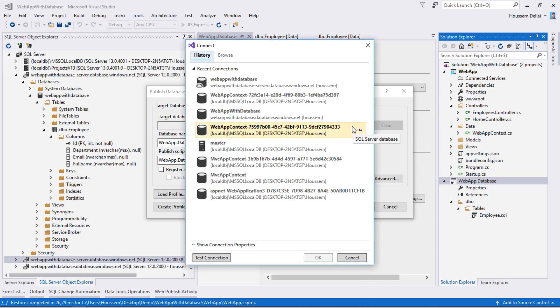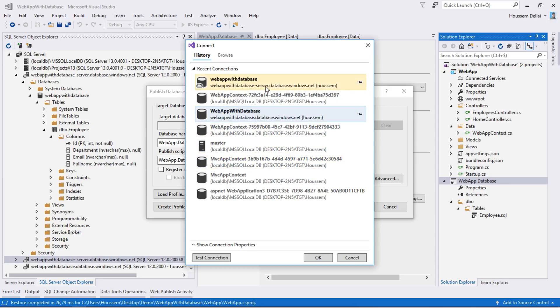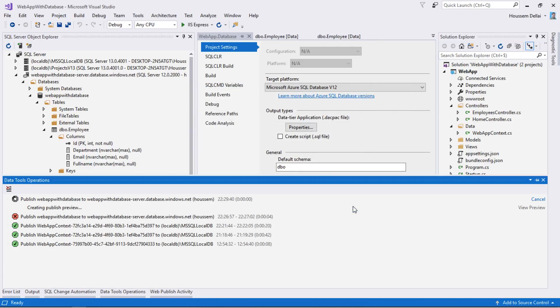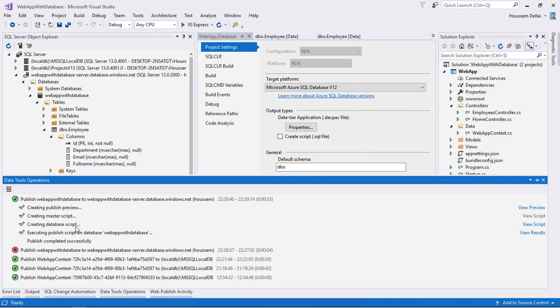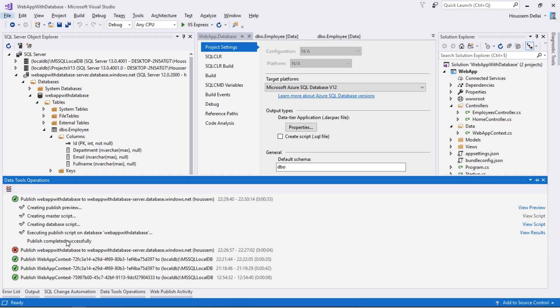Now I should save this change then publish this database project again. I'll do edit and select the database on Azure, click OK, then click publish again. And now our publishing was done successfully.